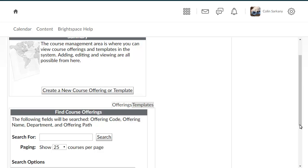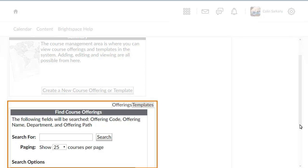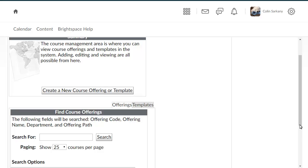To begin, from the Manage Courses page, you can search for existing course offerings or templates used within your organization, or you can create a new course offering or template.